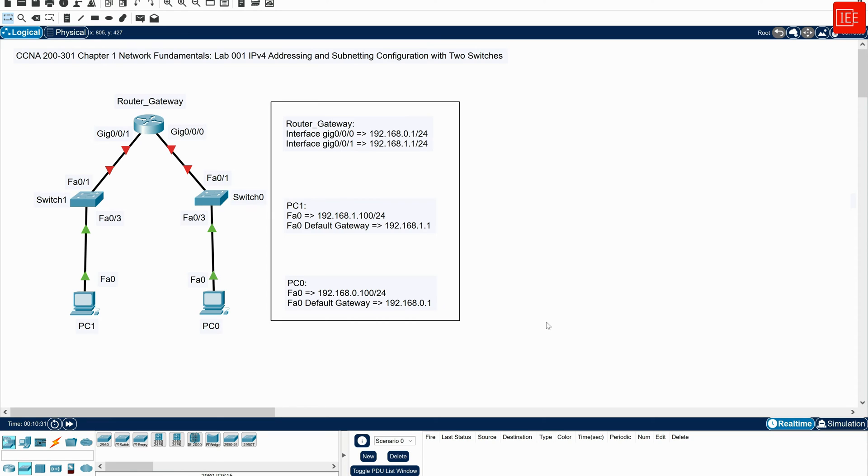So without further ado, let's walk you through the topology first, and then look at the objectives of this lab, and then go through the configuration steps.